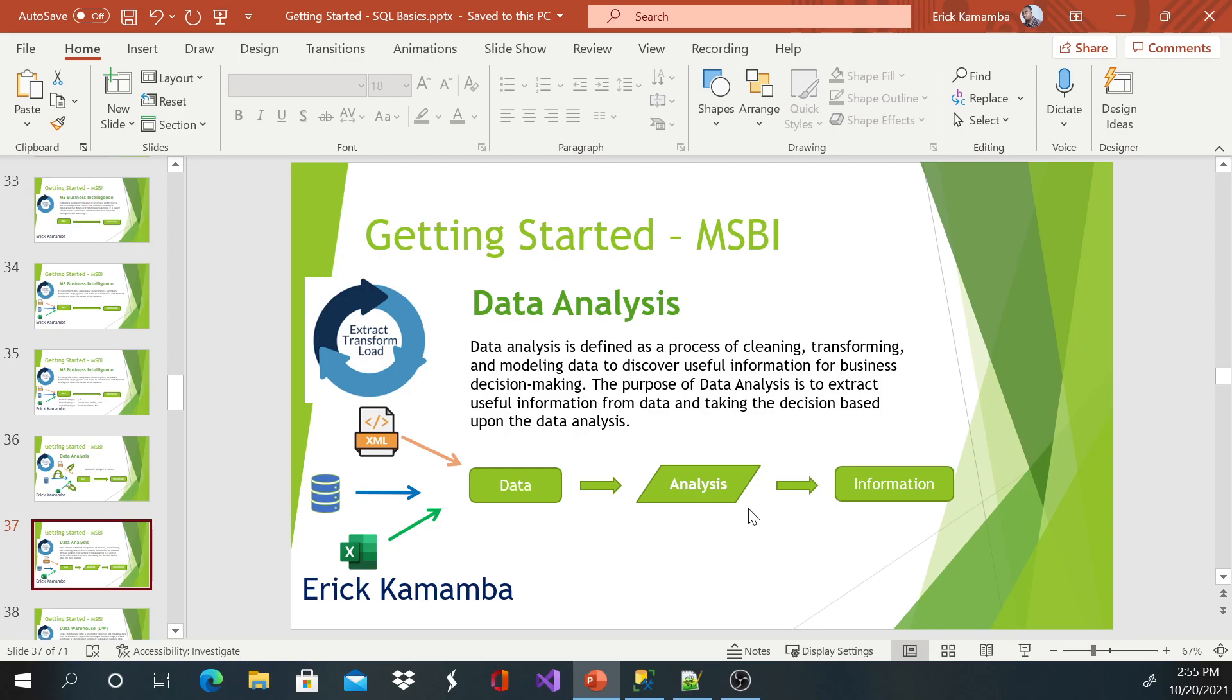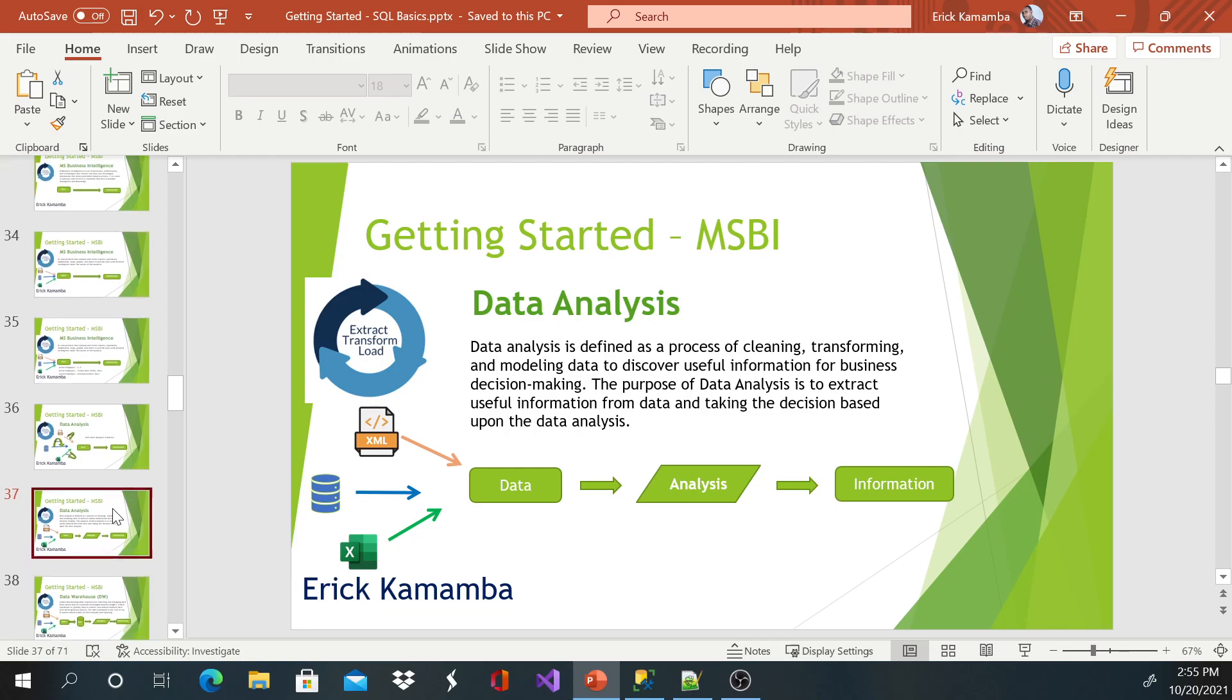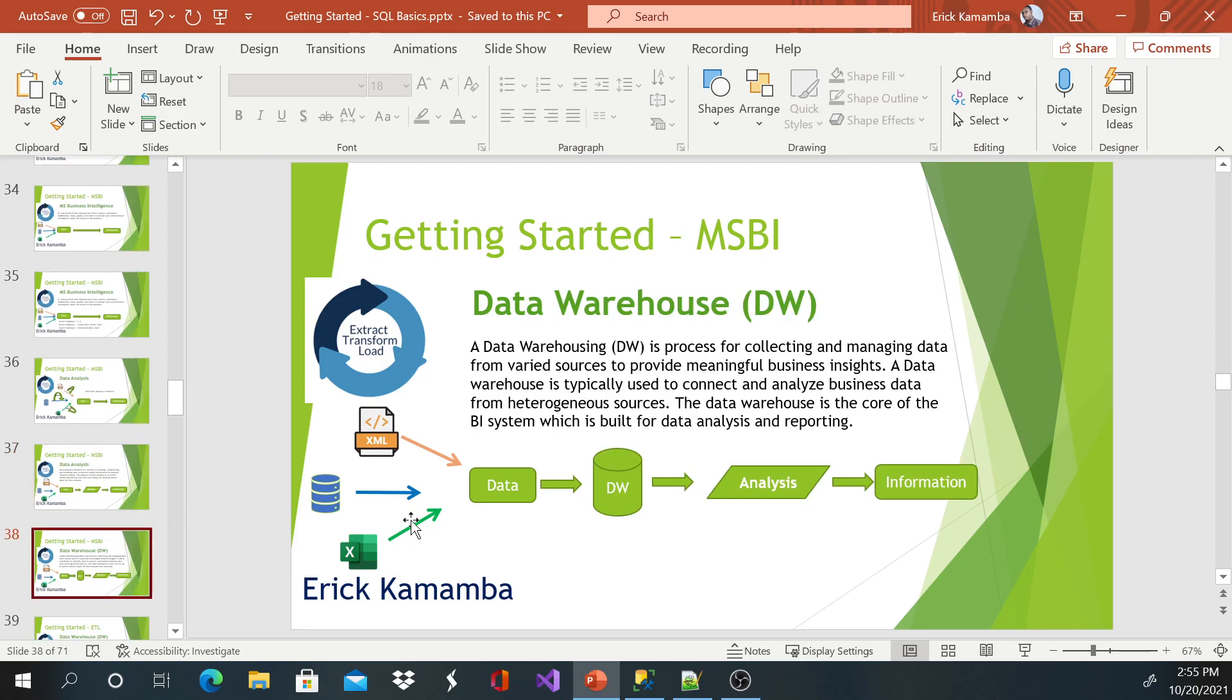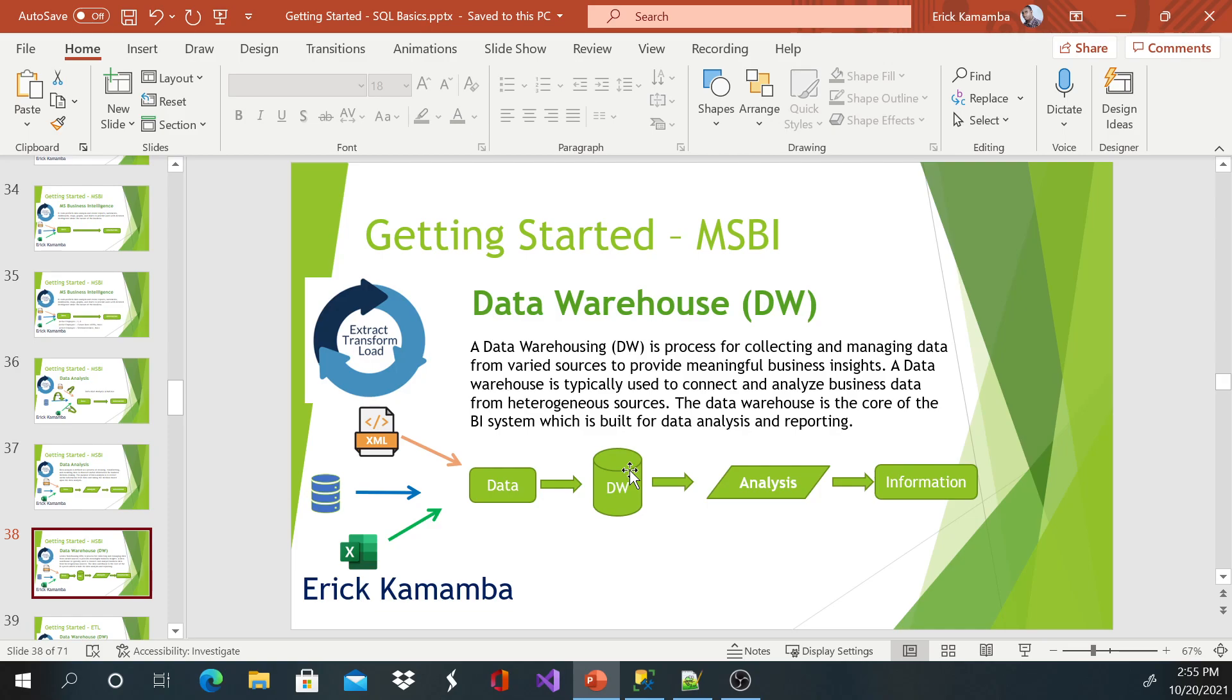So how do we do that? Actually, we have to first get that data, extract from sources, put it in the data warehouse after transforming, and then we can do analysis.